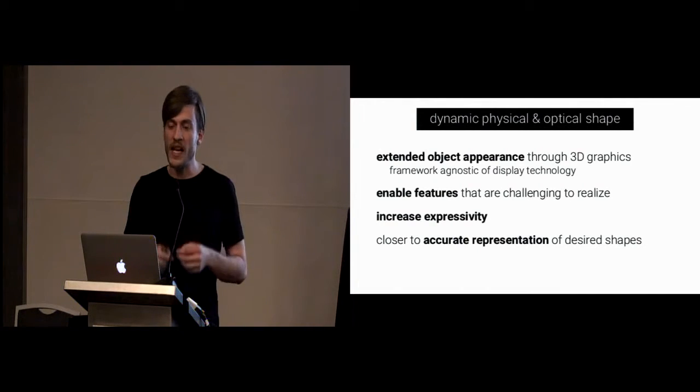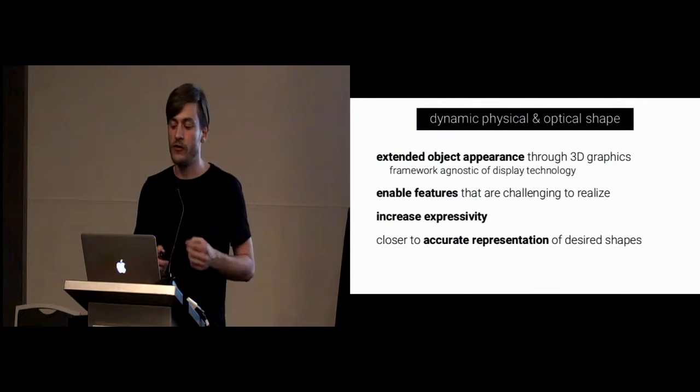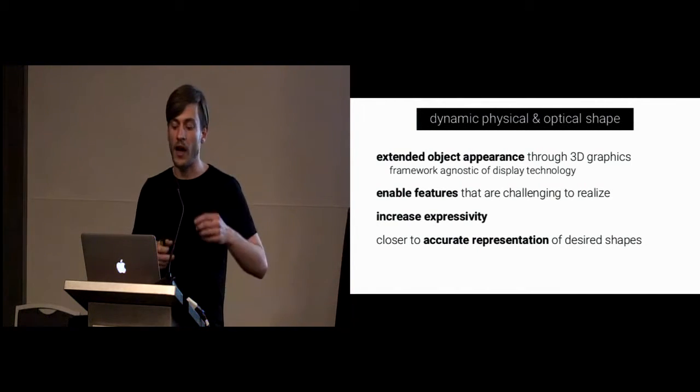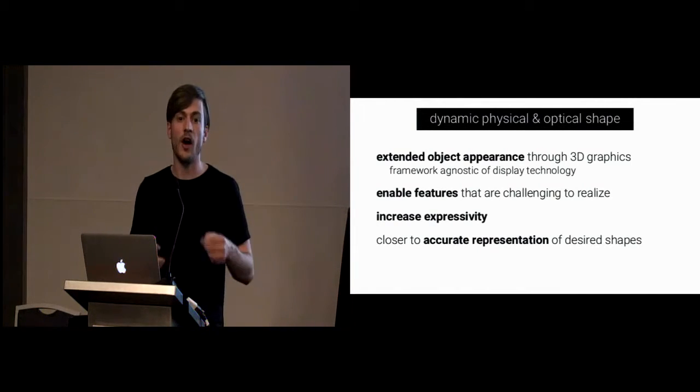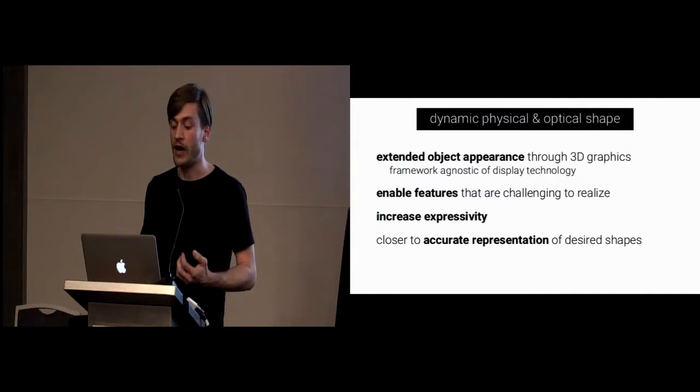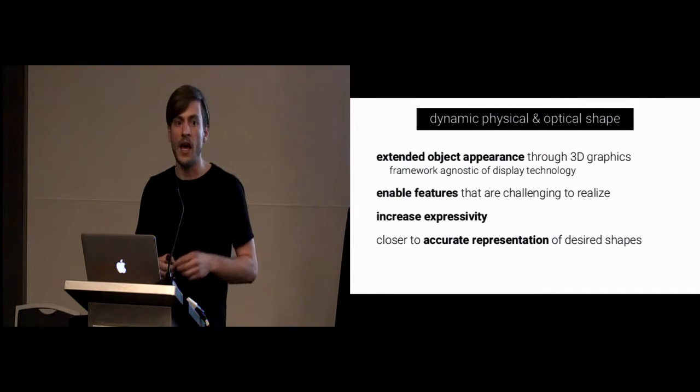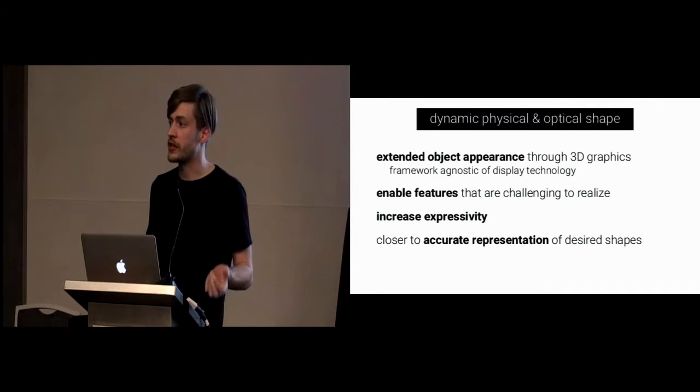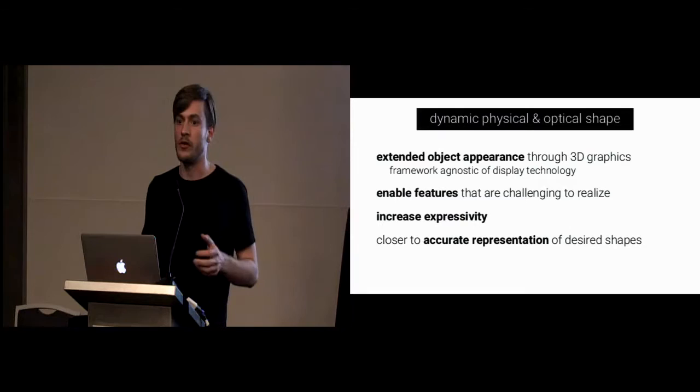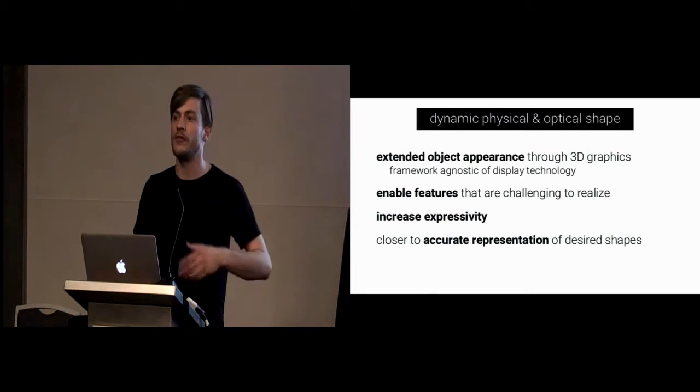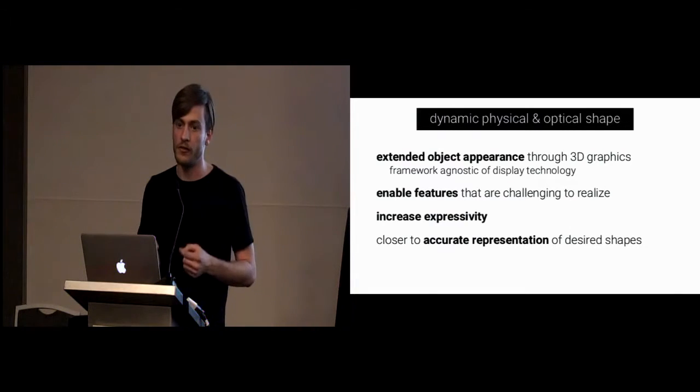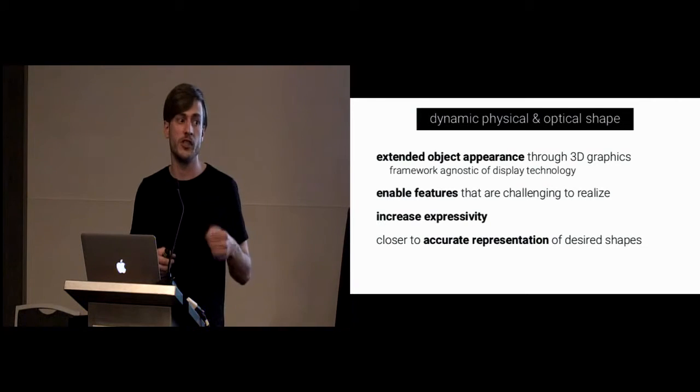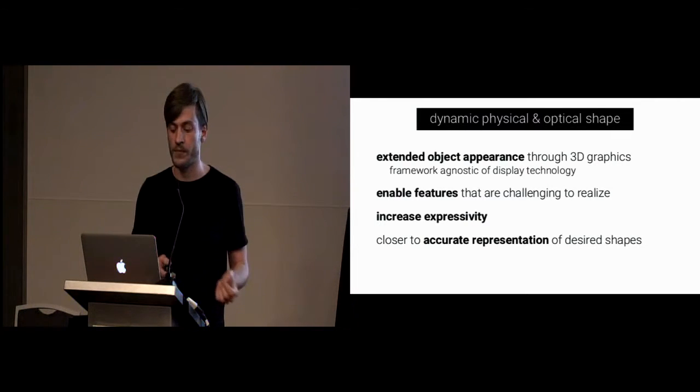So, the combination of dynamic, physical, and optical shapes allows for an extended object appearance through 3D graphics. Our framework is agnostic of display technology. So, we used here projection mapping. However, if we would have equipped the devices with displays, the concept would still be valid.